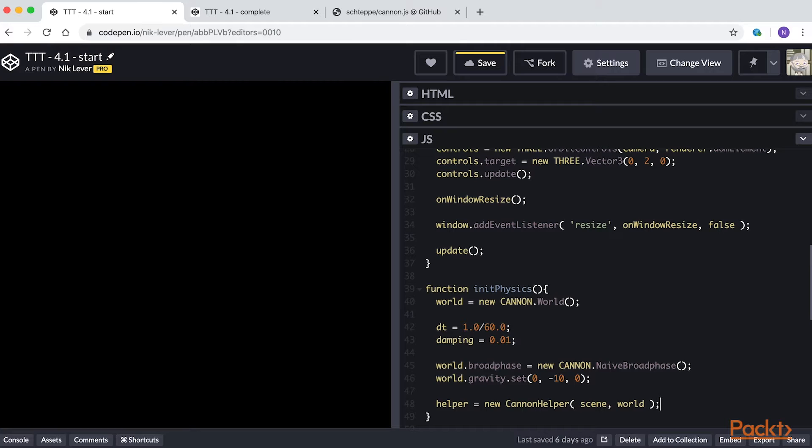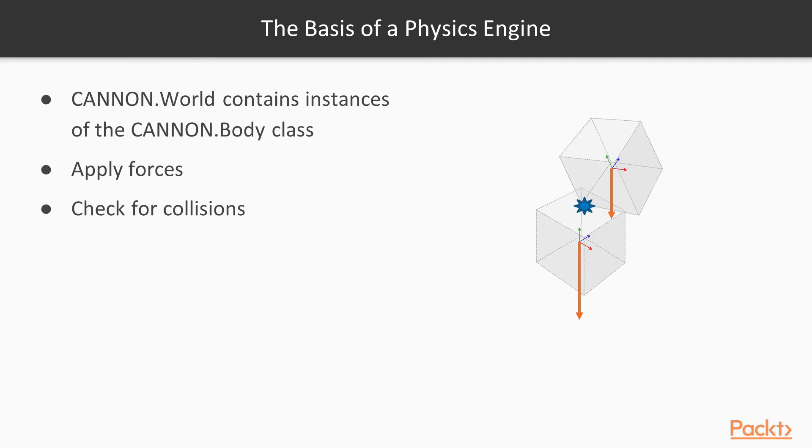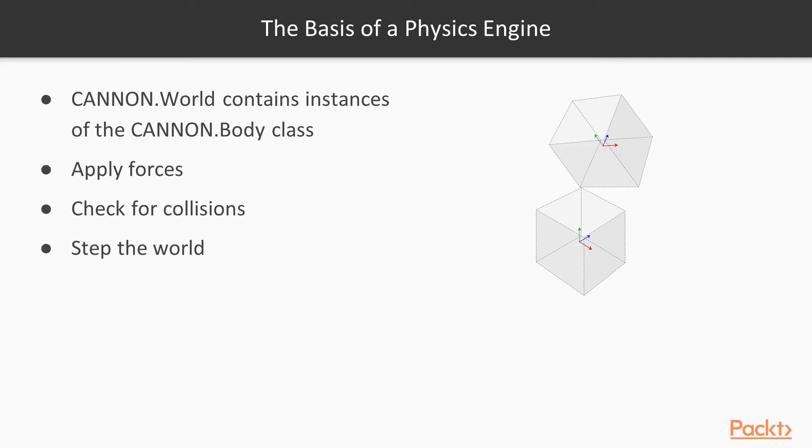Now we are going to create our first rigid body. A physics engine takes the rigid bodies, applies forces to them, checks for collisions and determines where the body will end up after a short time interval. In canon this is called a step. A rigid body will contain one or more shapes.